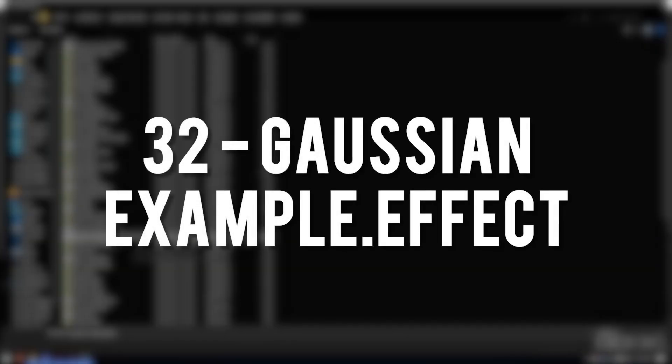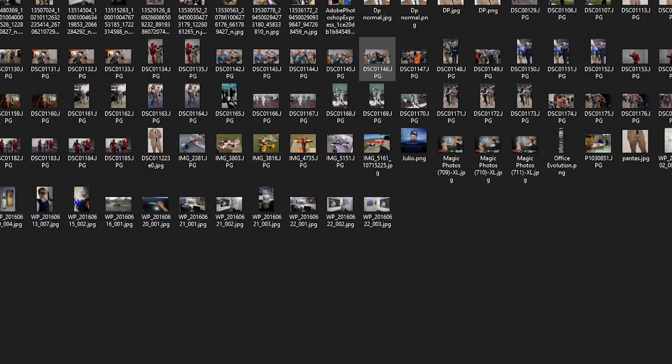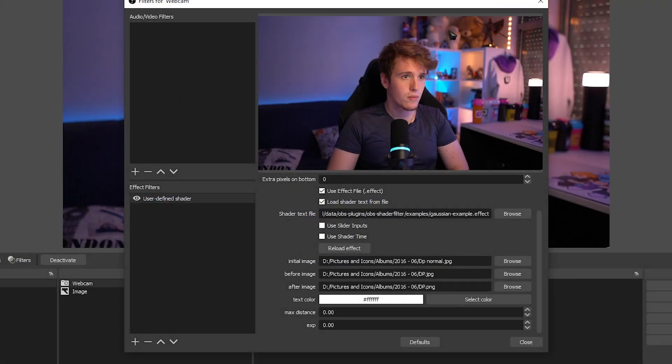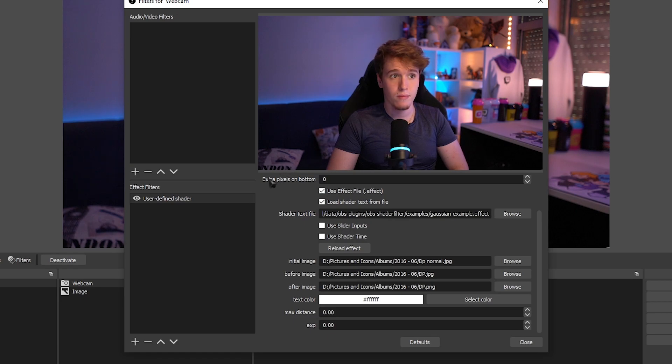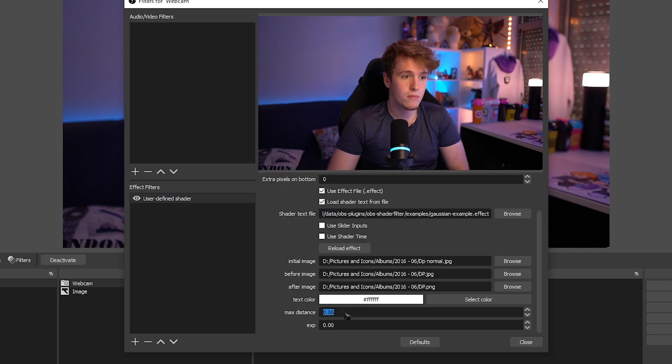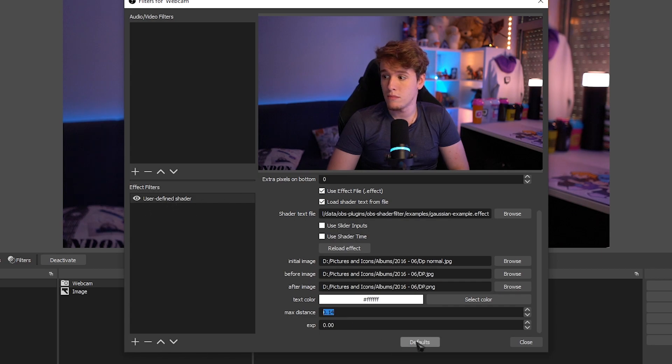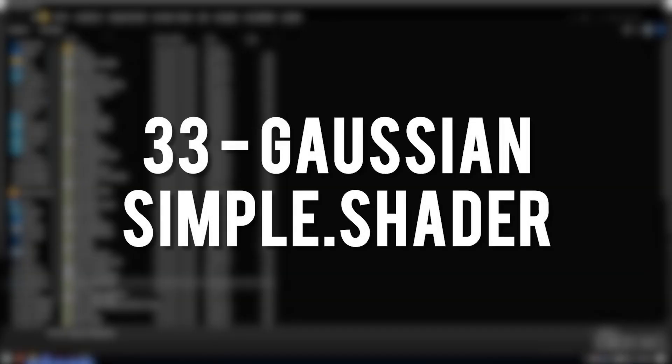Gaussian Example Effect. I could not for the life of me find out what this effect does. I did plenty of experimentation, messed with the settings, and nothing. Nothing really changed.